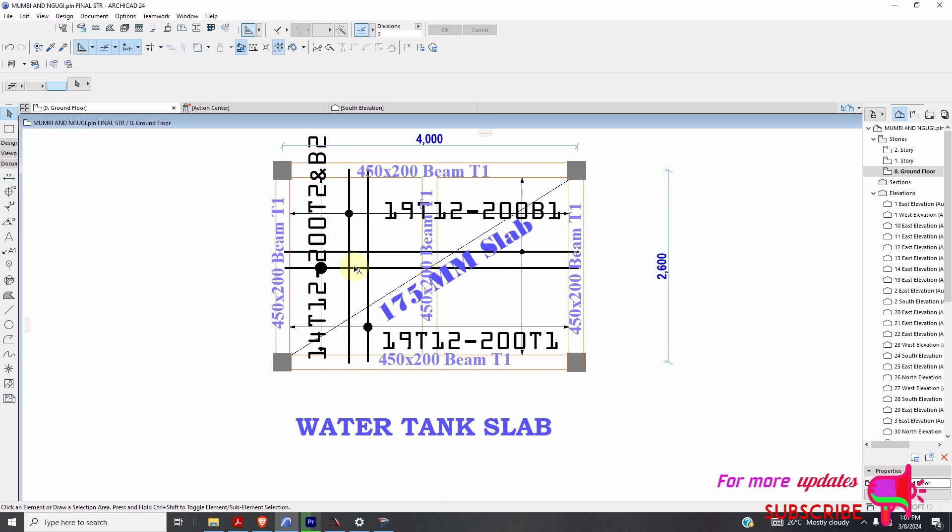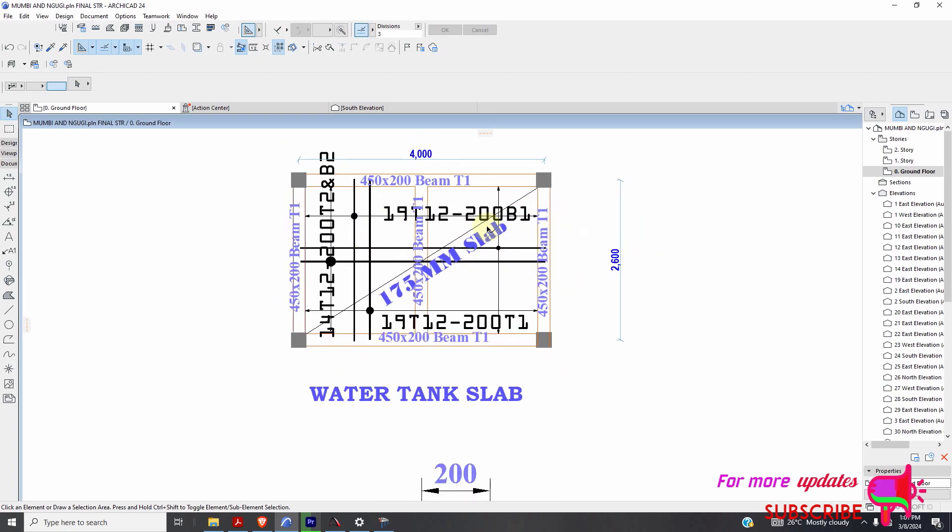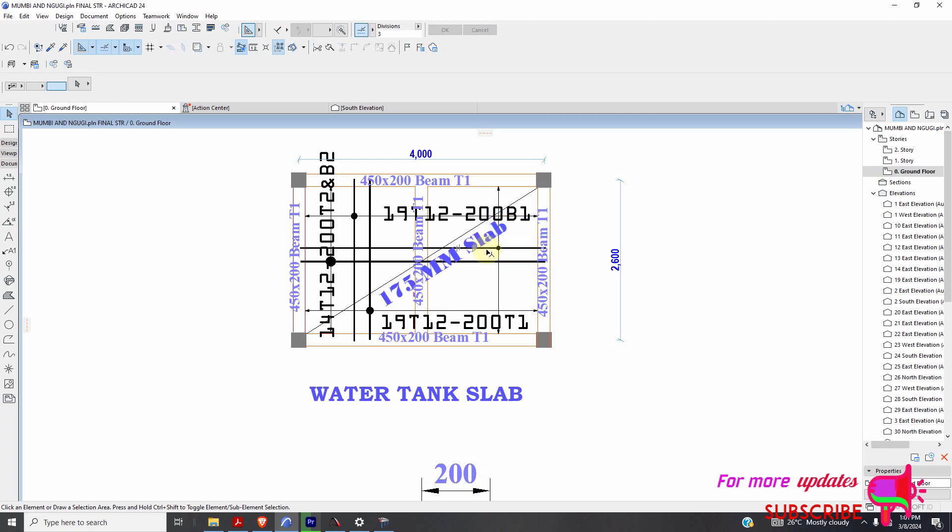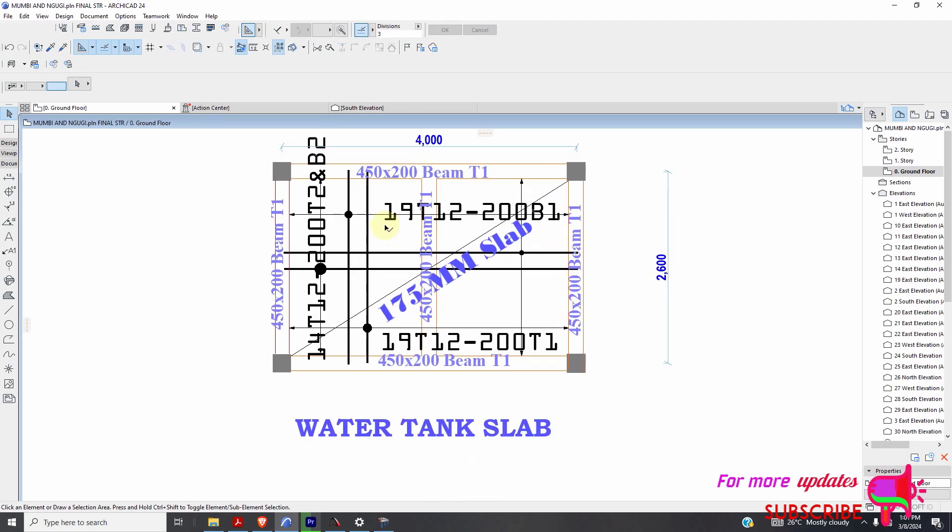This beam is carrying a water tank from here and a water tank from here. I mean it carries this slab and this slab. This slab has a dead load of let's say 5 from the water tank.